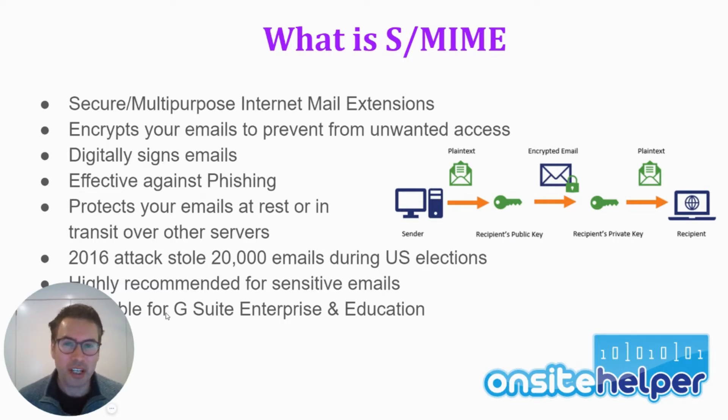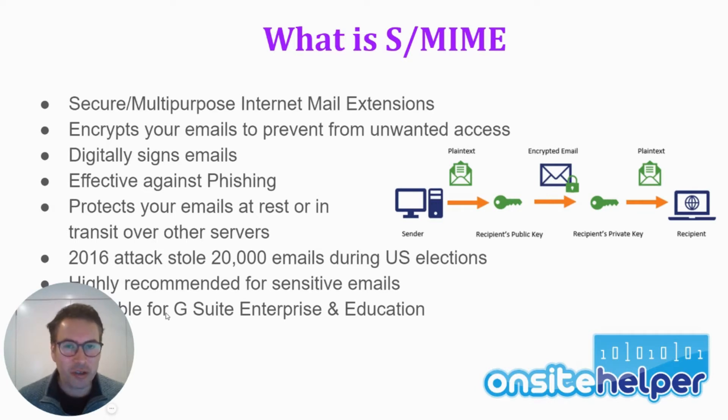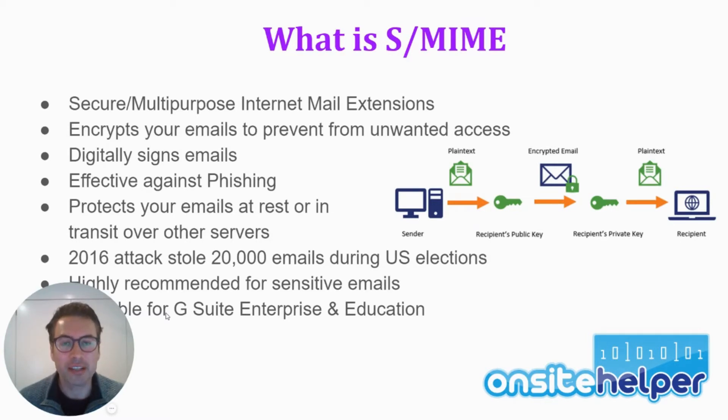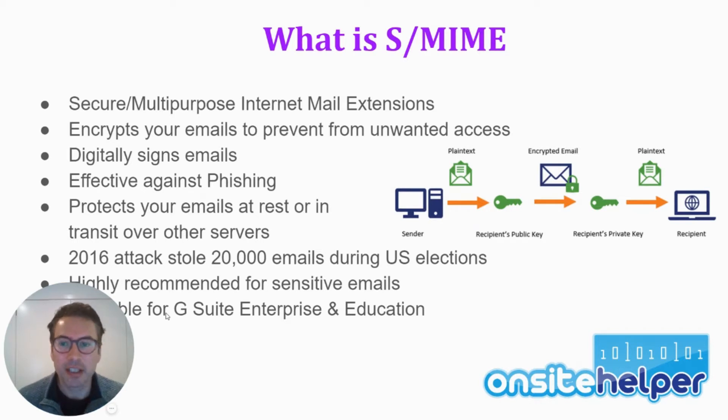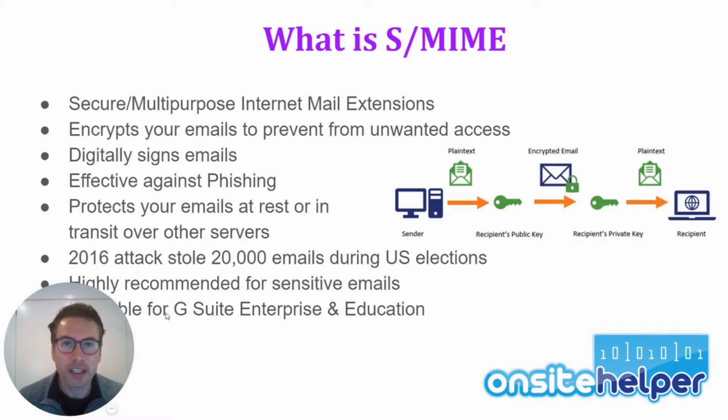Another feature that it actually does is it digitally signs your emails as well. What that means is it puts a little signature onto your email. So when you send an email to someone, they can actually see that this email is digitally signed. It actually verifies that it really is you who sent it. And same and vice versa. If you do receive emails and someone does have S-MIME, you can see that that email is verified.